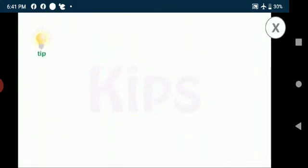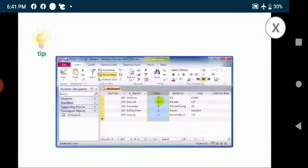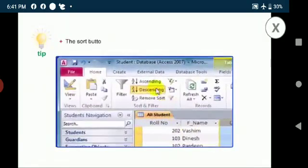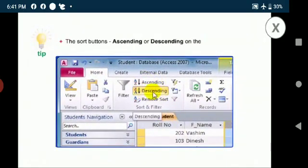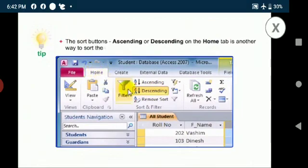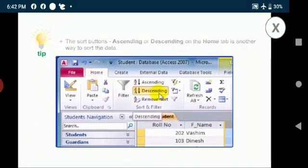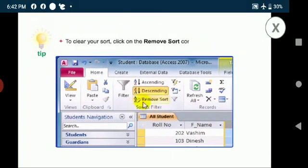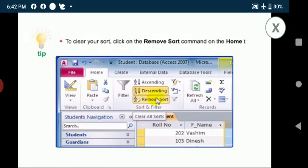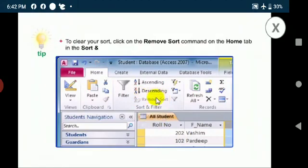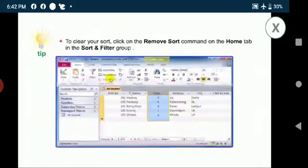Okay students, now let me give you some important tips. The sort buttons ascending or descending on the home tab is another way to sort the data. To clear your sort, click on the remove sort command on the home tab in the sort and filter group.